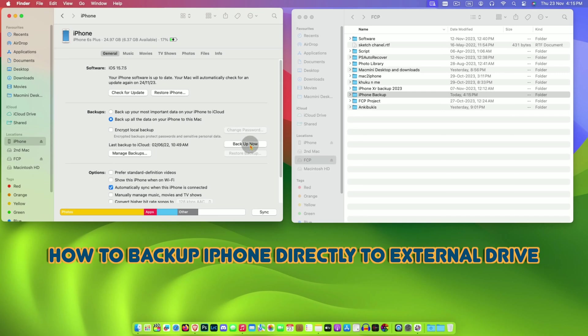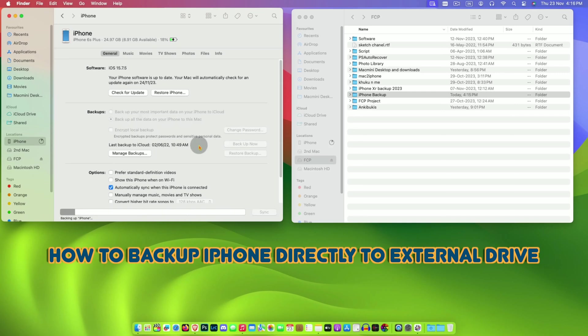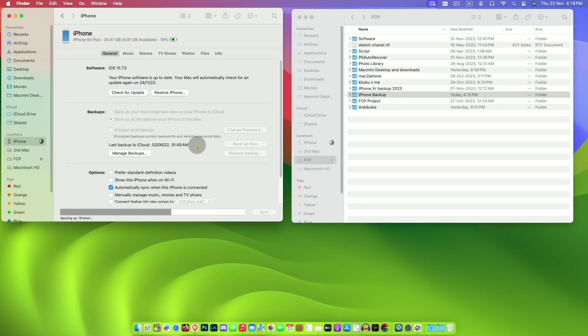By default with Mac we are unable to backup iPhone or iPad directly to external drive. In this video we are going to learn how to backup iPad or iPhone directly to an external drive.